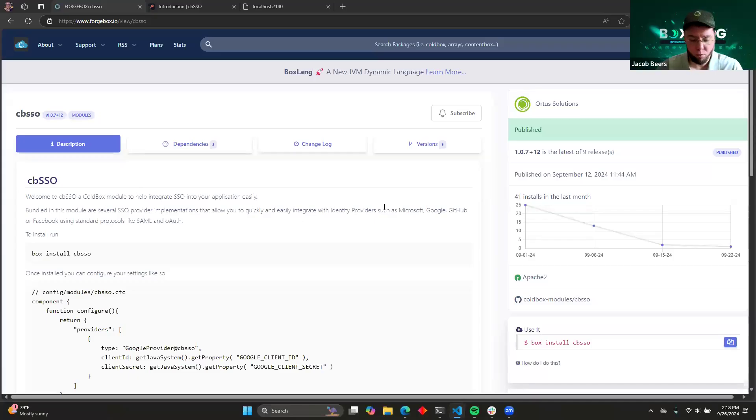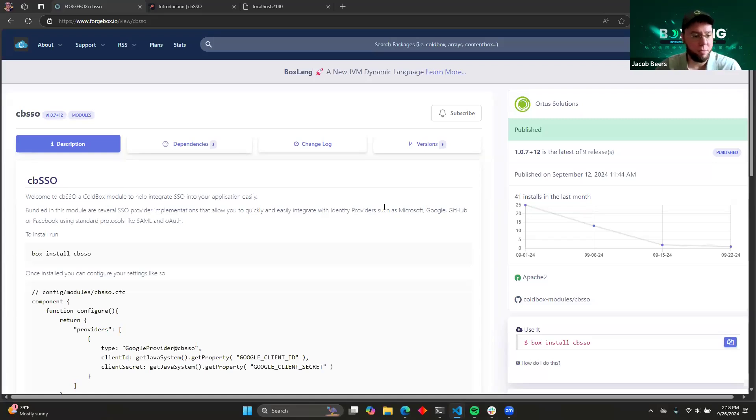All right, so today we're going to be talking about a new module from Ortus called CBSSO.